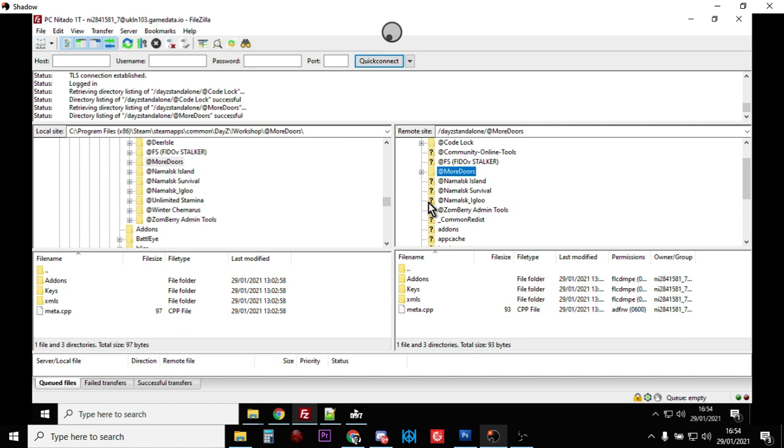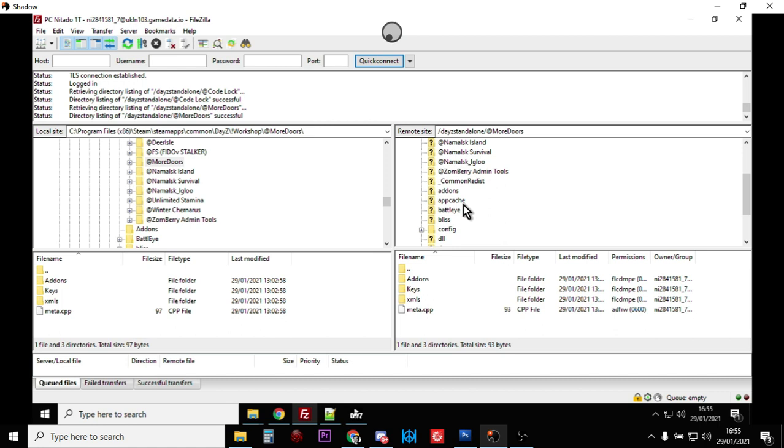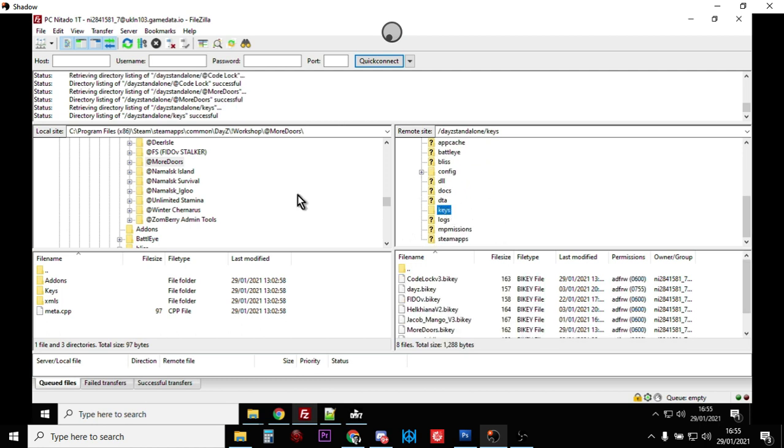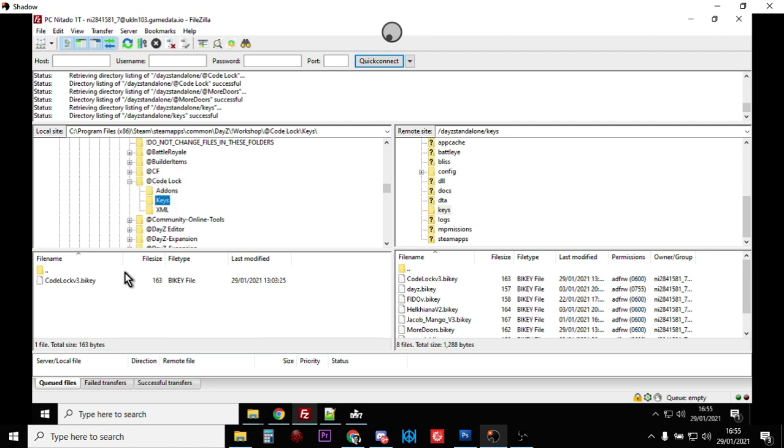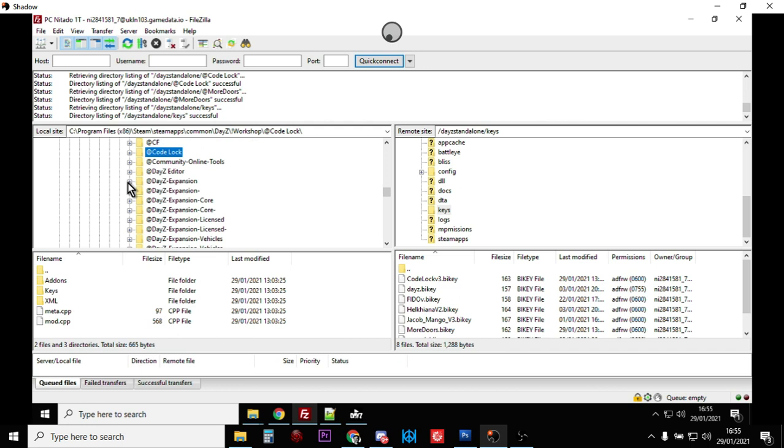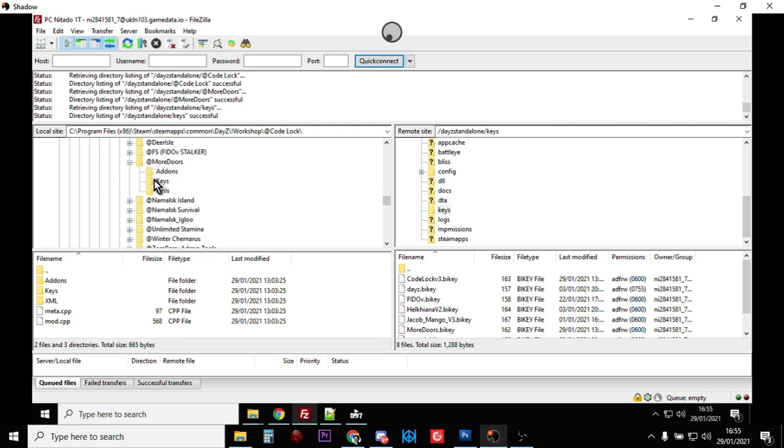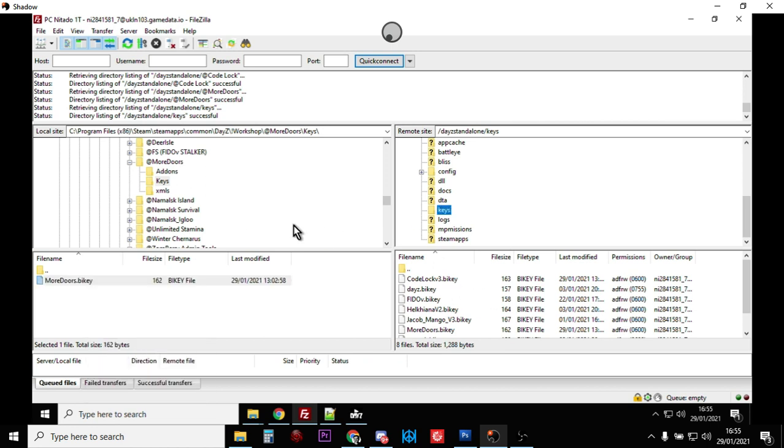Then what we need to do is sort out the keys. There's the keys folder. You go into the individual add-on folder on your local PC - so Code Lock, we've got the keys, this key appears down here. Right click, upload - that will put it into that folder. Then we scroll down and go to More Doors keys, right click upload - that'll put that into that folder.